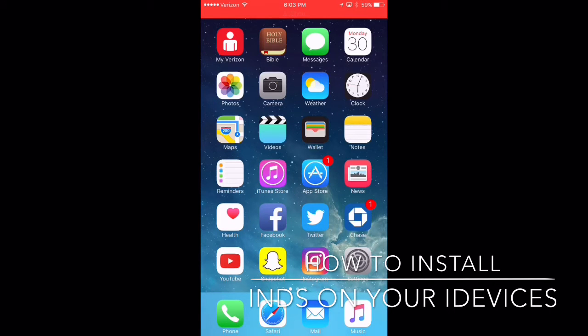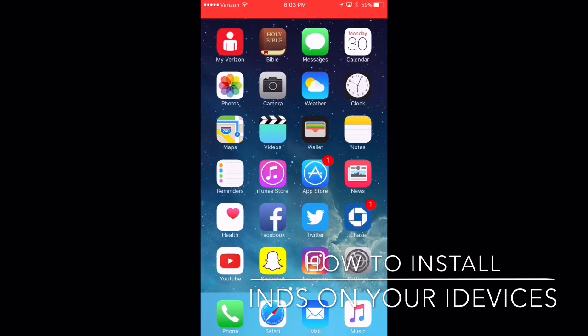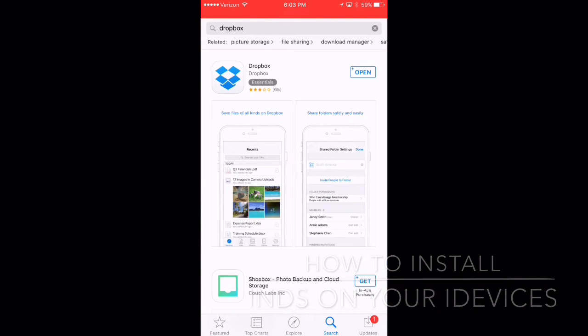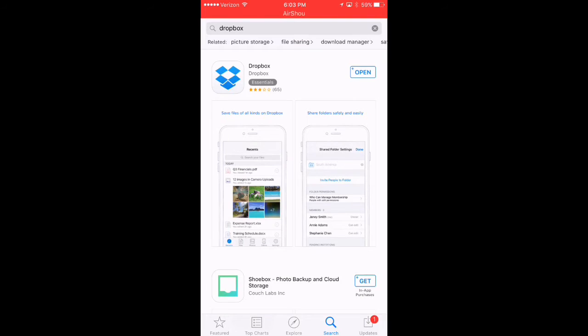So basically there's going to be two apps that we're going to need to install, one from the App Store and one from Safari. So if you go into the App Store under search, look up Dropbox.